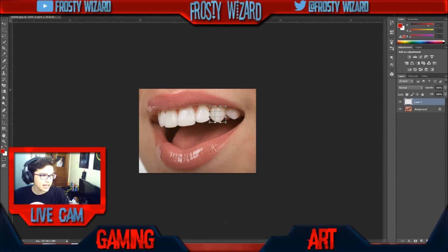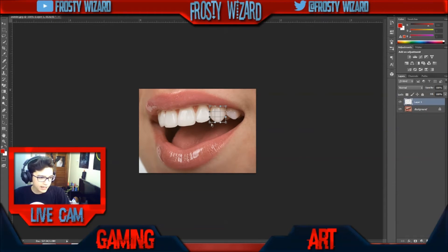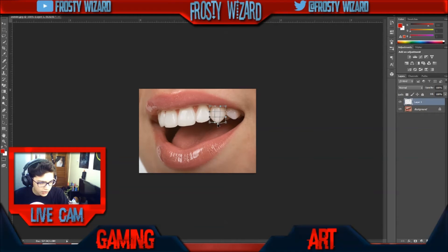Go to Edit > Transform > Warp, and then after you have that you can just grab the tip of the tooth right here and make it sharp like this.